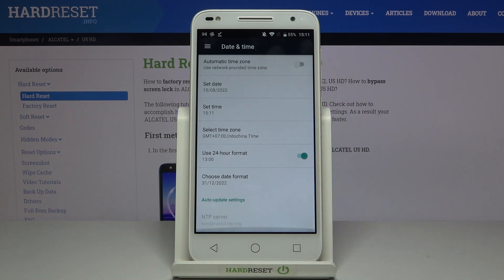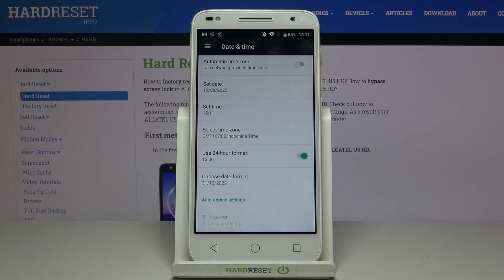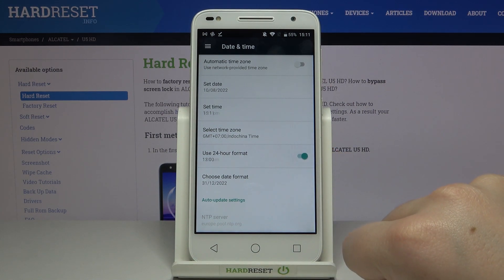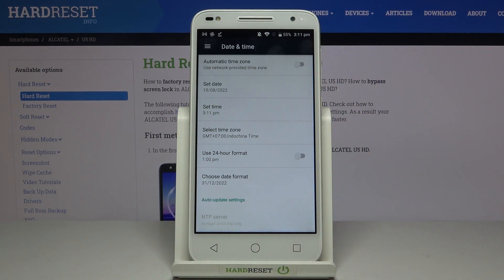What's more, below that we've got some clock format options. Right now we are using the 24-hour format and this option is active. So in order to use the 12-hour format, just tap on the switcher right here to change it. As you can see it is immediately applied to the status bar.